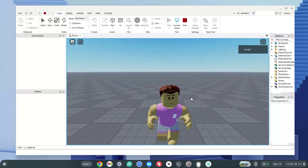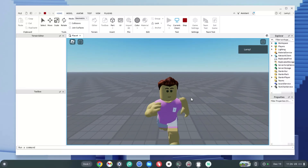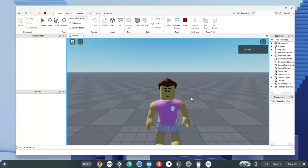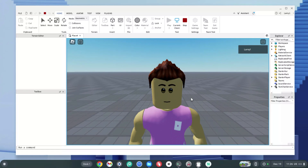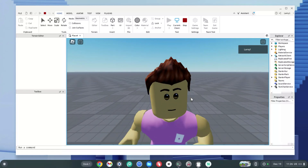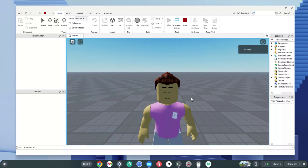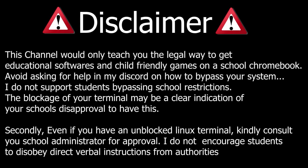Here's Roblox Studio working on my Chromebook. In today's video I'm going to show you how you can get Roblox Studio on your Chromebook.